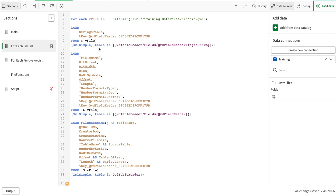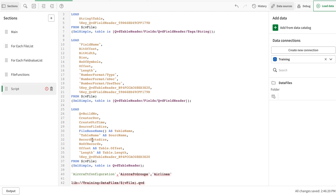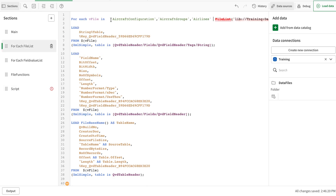What if we do not want all the values from this particular list, but want certain values? I'm going to use a for-each loop again, but in this case I have a limited number of tables that I want to use. I'm going to copy this and place it in the for-each loop. In the previous case, the file list was returning the complete name of the file, but in this case it will just give the QVD name without the extension.